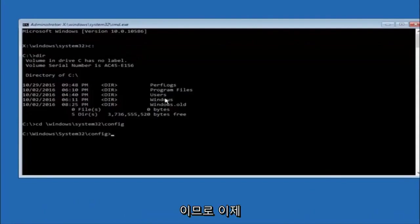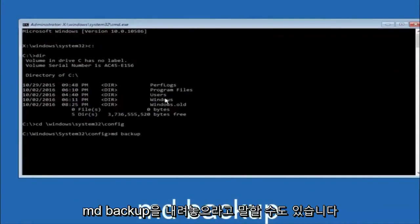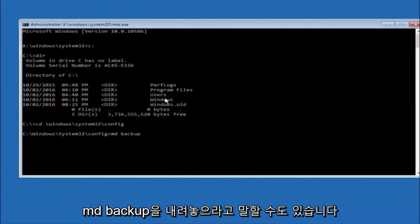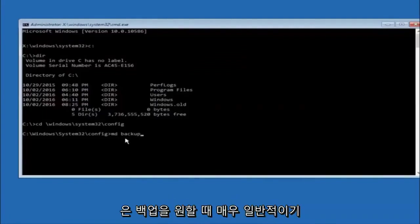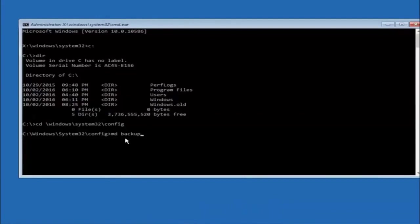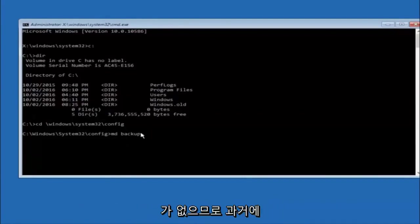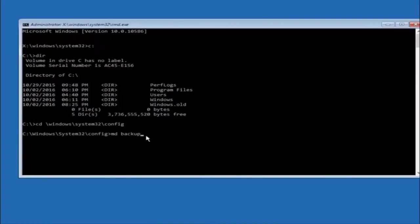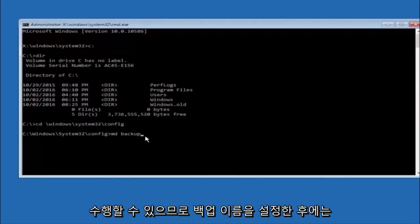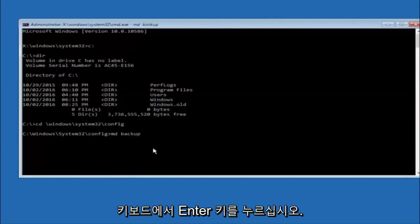Now you're going to type MD space backup. If you've seen other tutorials it might say to put down MD backup, and that's because the backup name is pretty common. You can name this whatever you want. If you've already made a backup folder in the past, you could do backup one for example. Once you're done setting the name you want the backup to be called, hit enter on your keyboard.